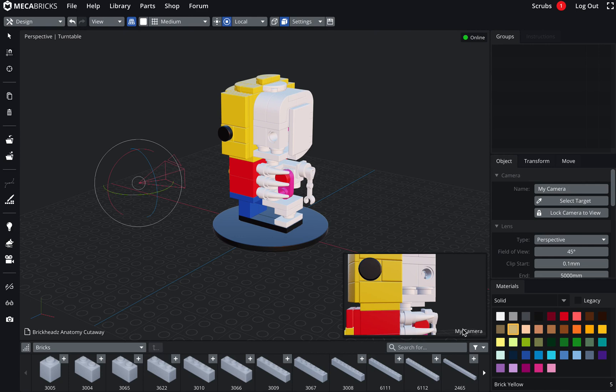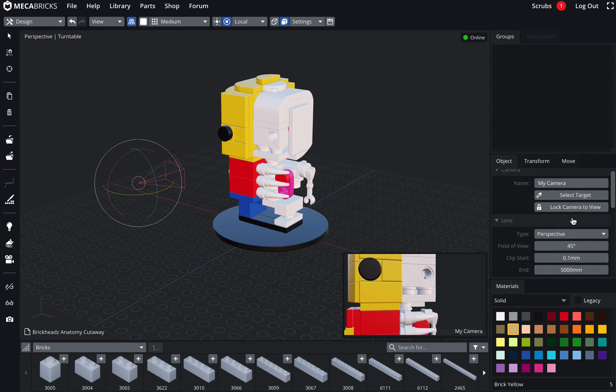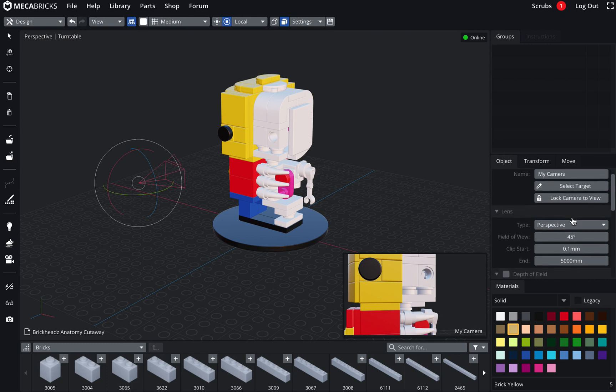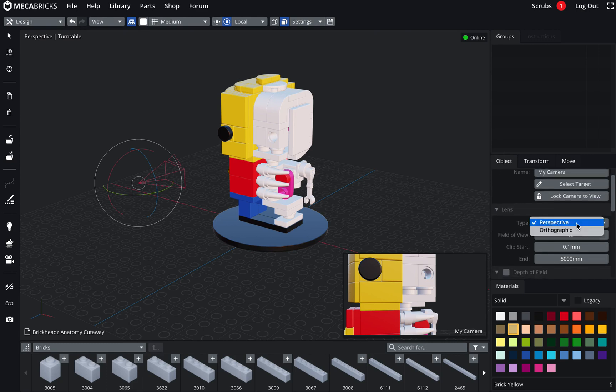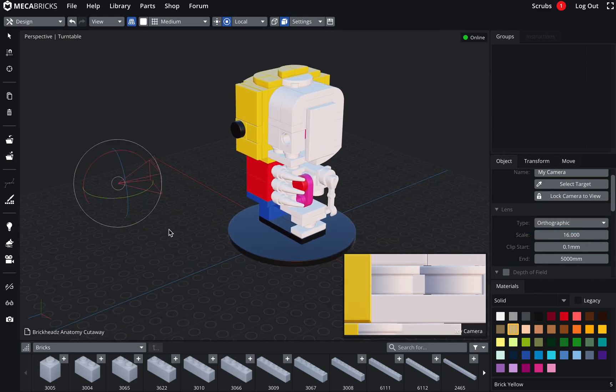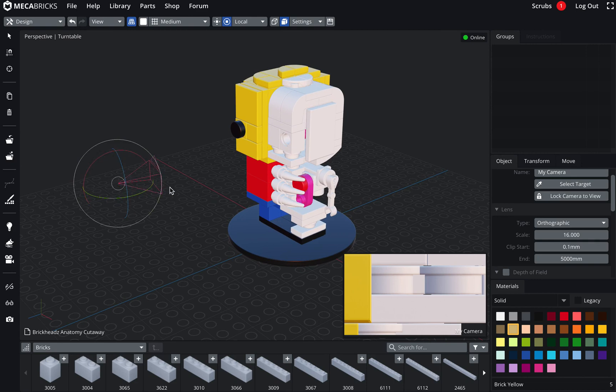The name appears on the little preview window as well. I've got a couple of tools that we're going to discuss later. In the lens section, I can change between perspective and orthographic. Projections are different. It changes in real time. You can see that the little shape of the camera here has changed as well.